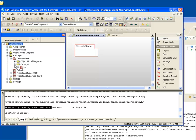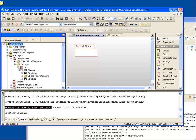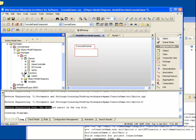We now have classes in the model. The code is now bi-directionally synchronized with Rhapsody.